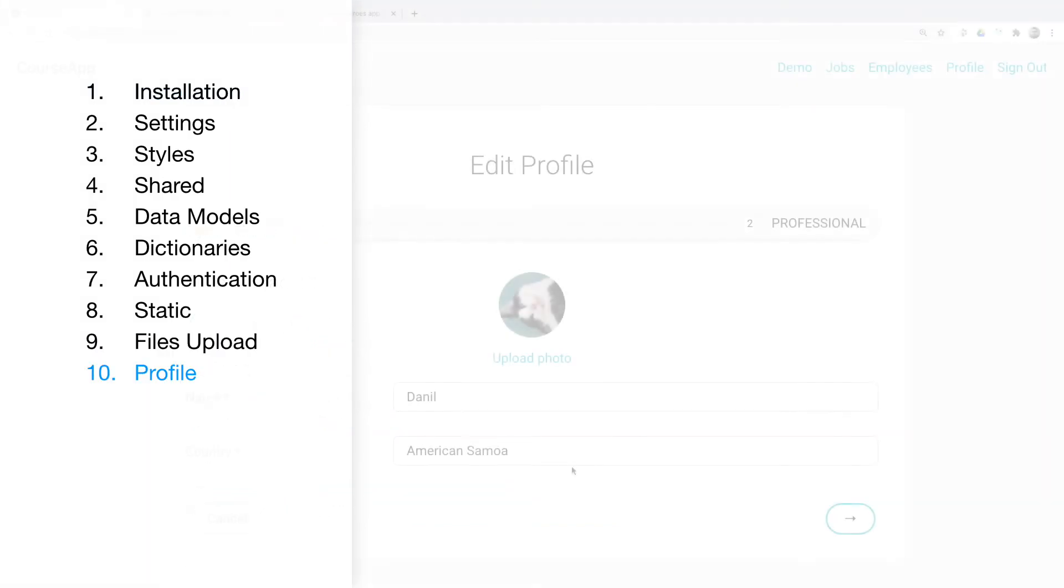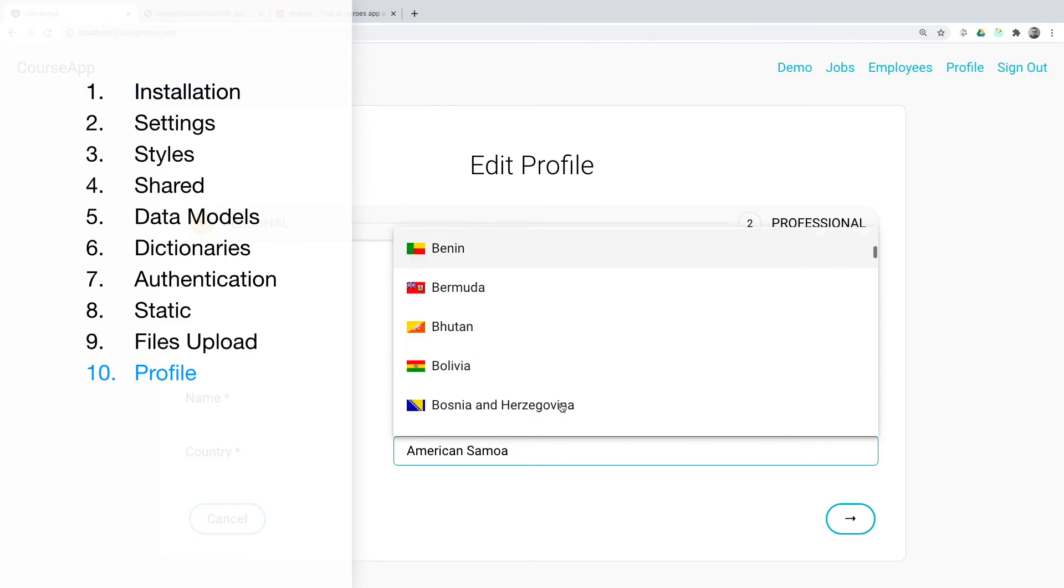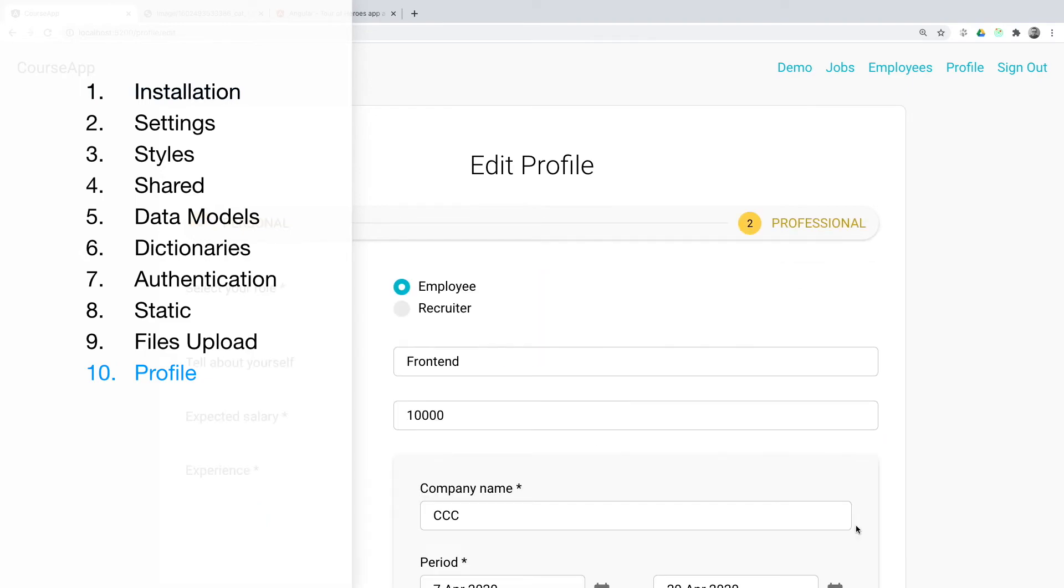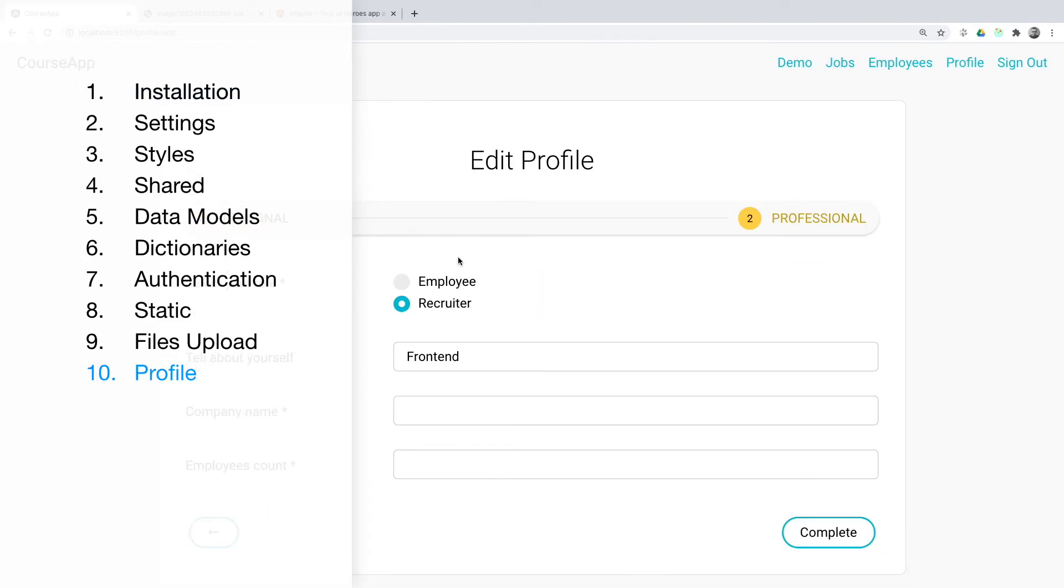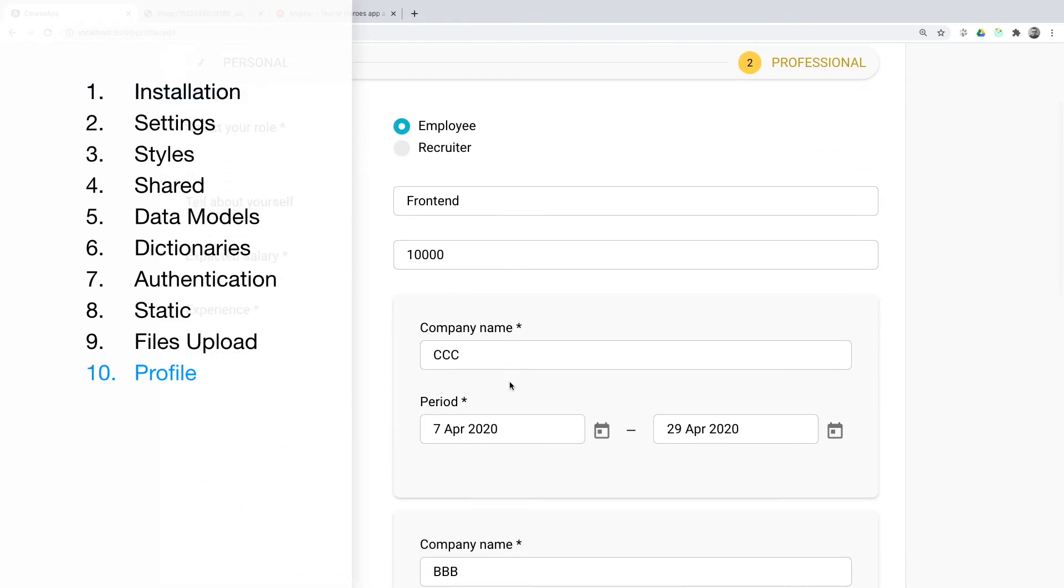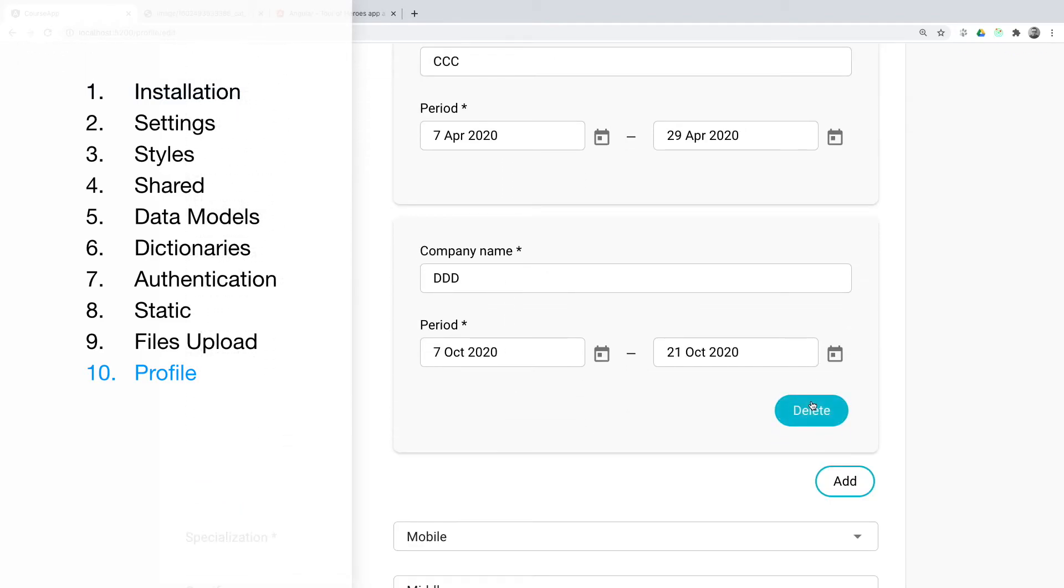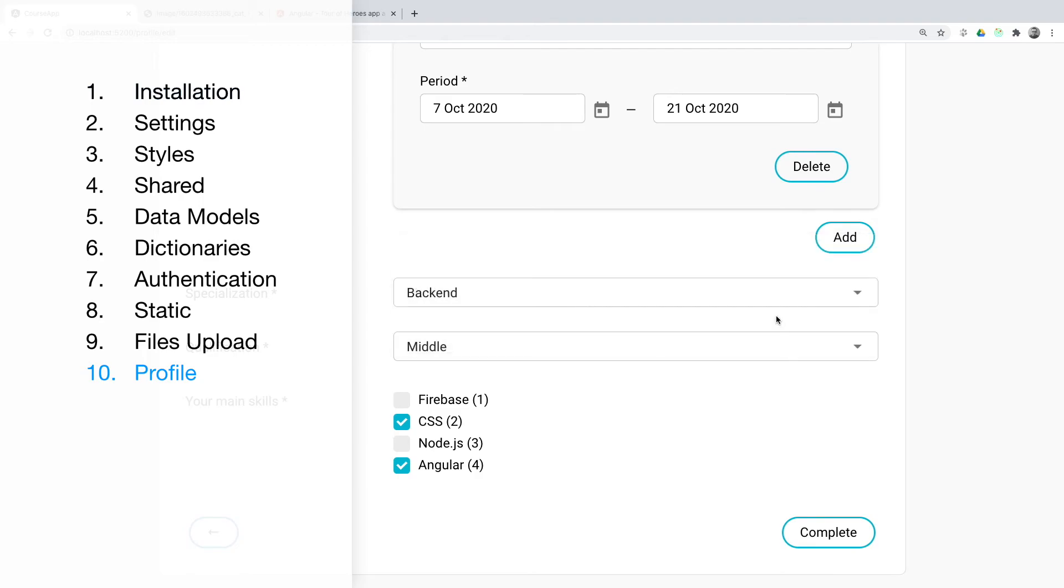Profile. The main goal of this section is to show how you can work with very complex multi-component forms and components based on services. And also we will solve the problem of mismatching data.